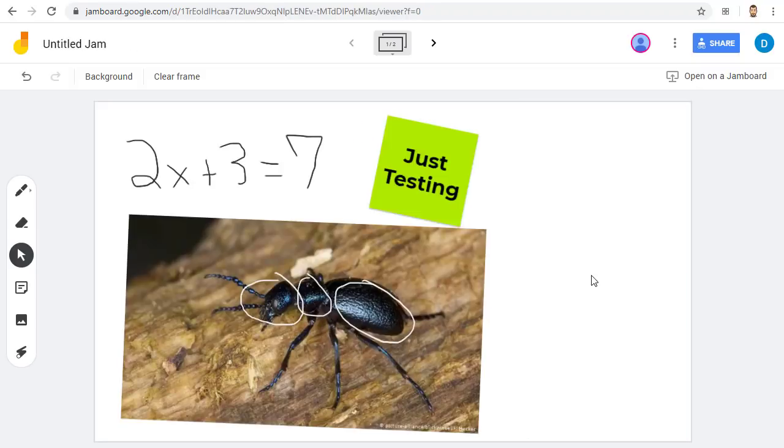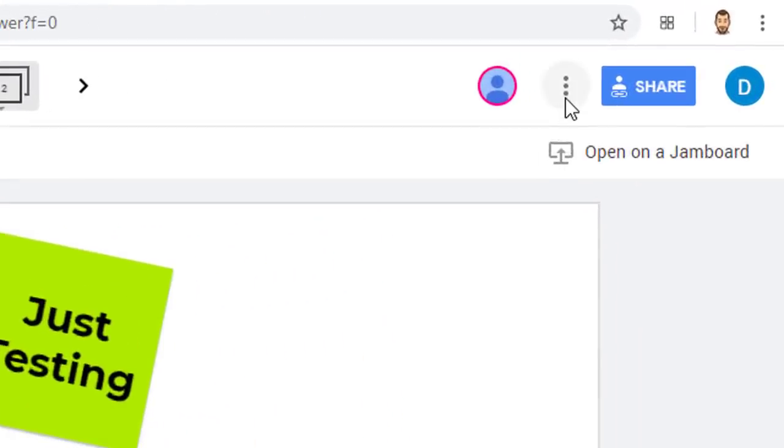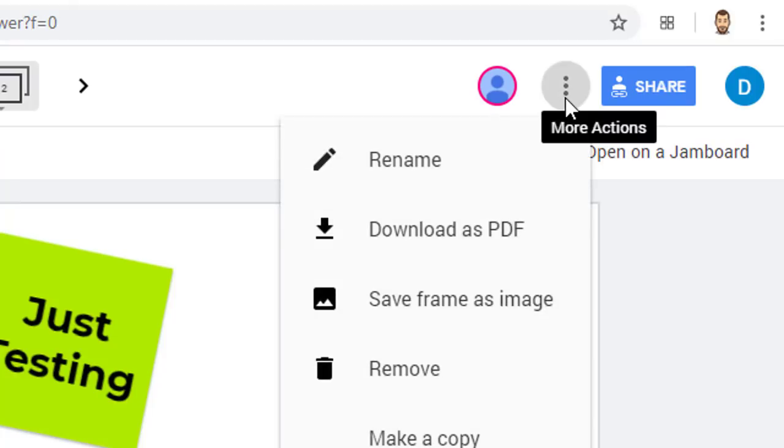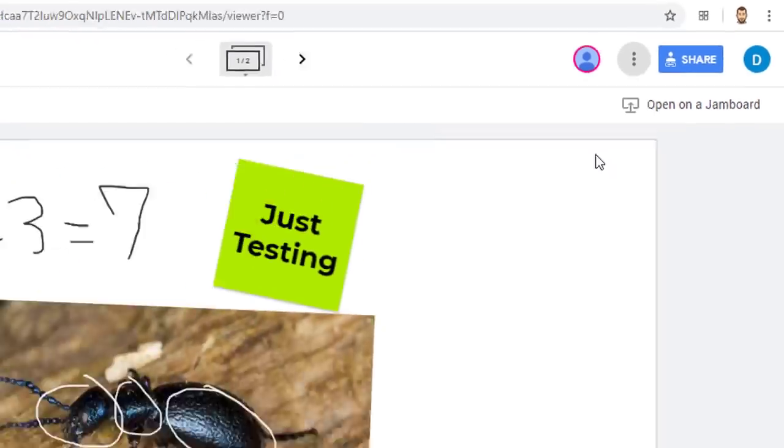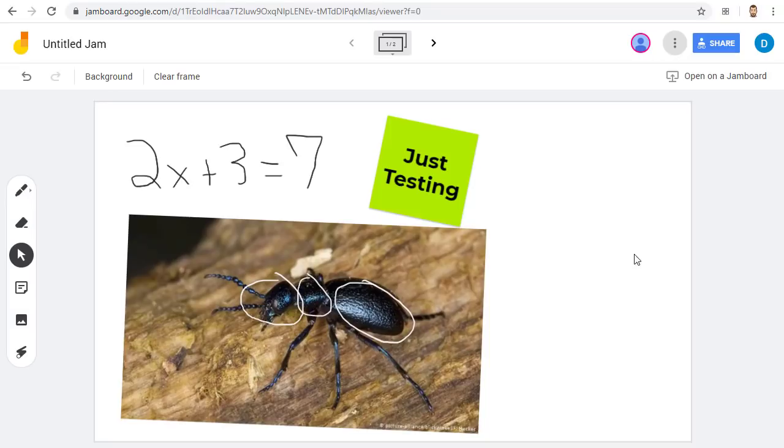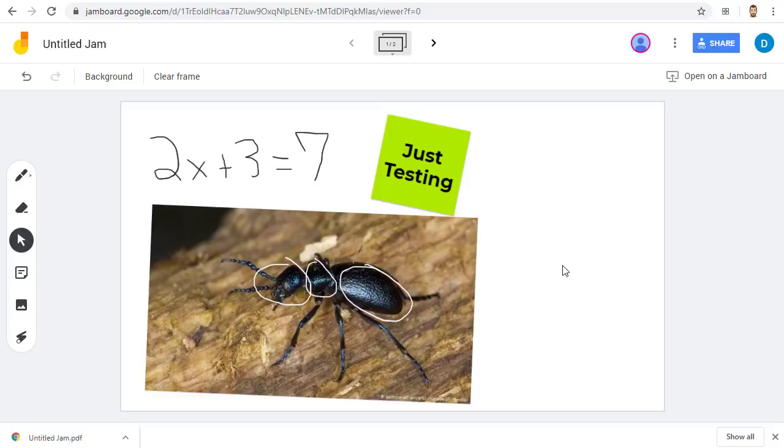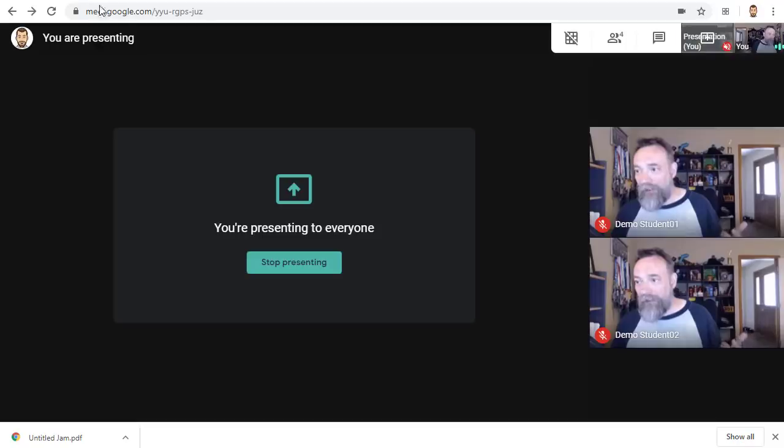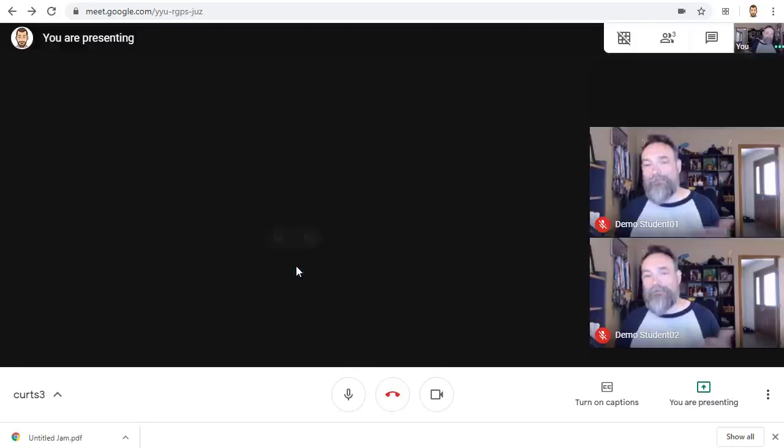The last feature to mention about Jamboard is the option to download all of the whiteboard pages as a PDF. Just click the three dots button in the top right-hand corner and choose Download as PDF to have a copy of the notes, which can also be given to others as needed. When done using the Jam, don't forget to go back over to Google Meet and stop presenting your screen as usual.